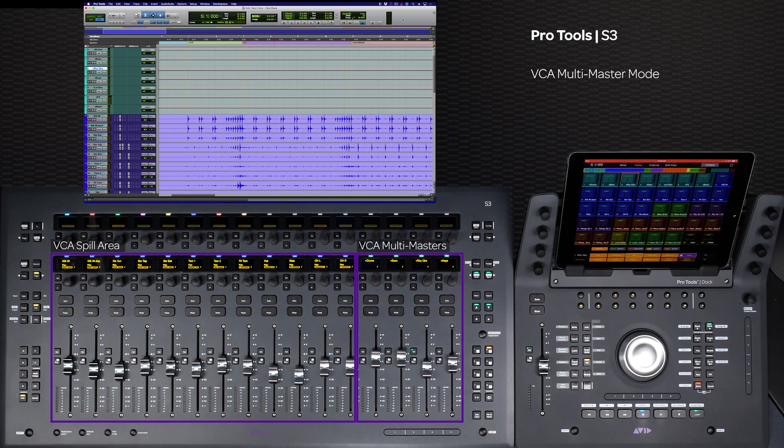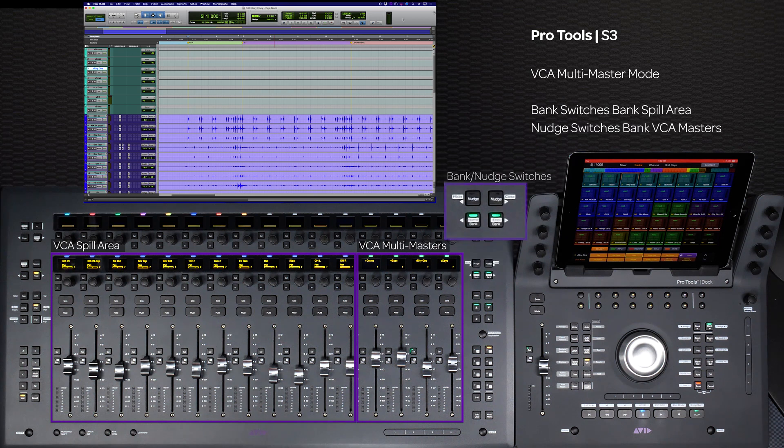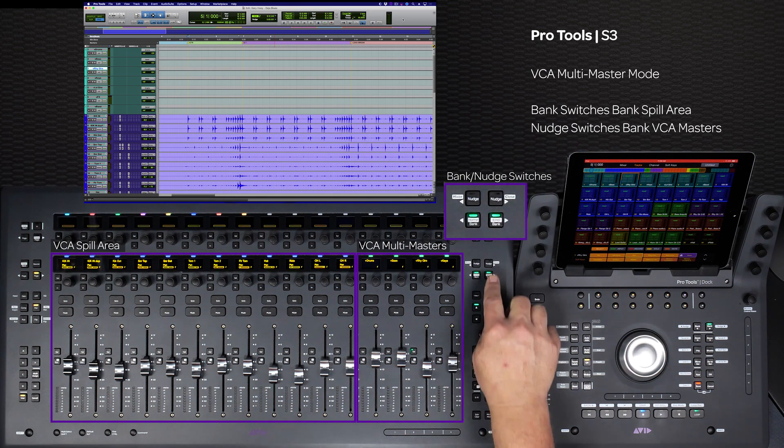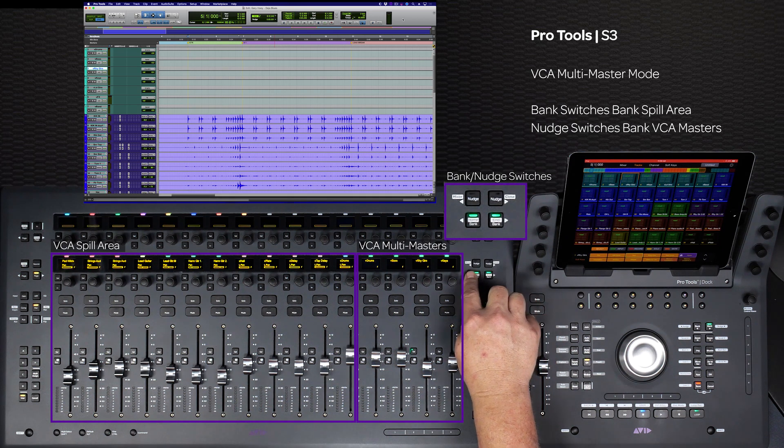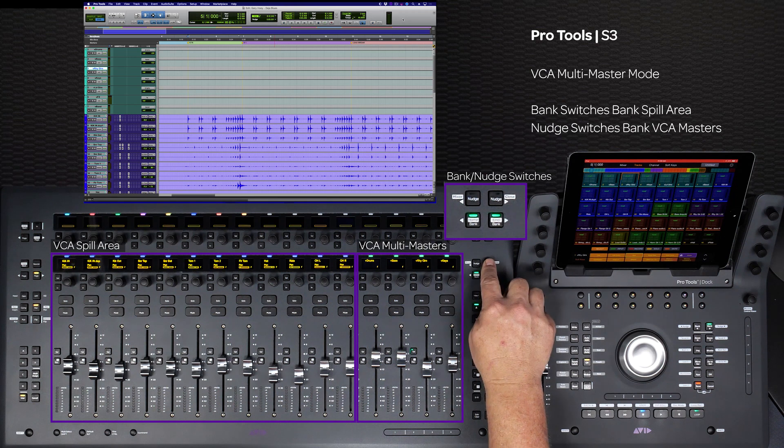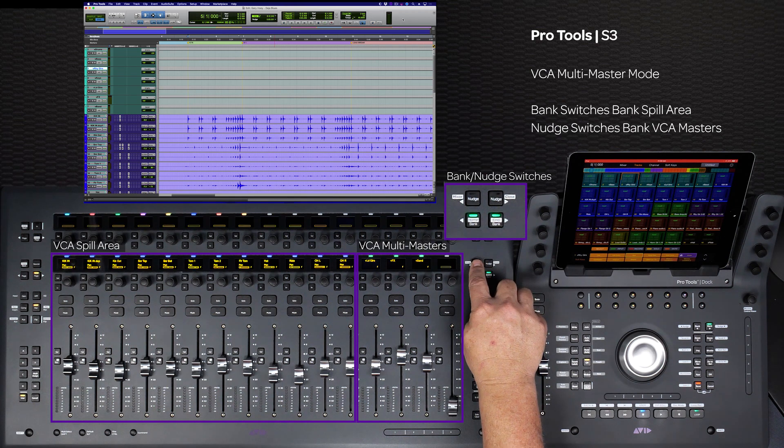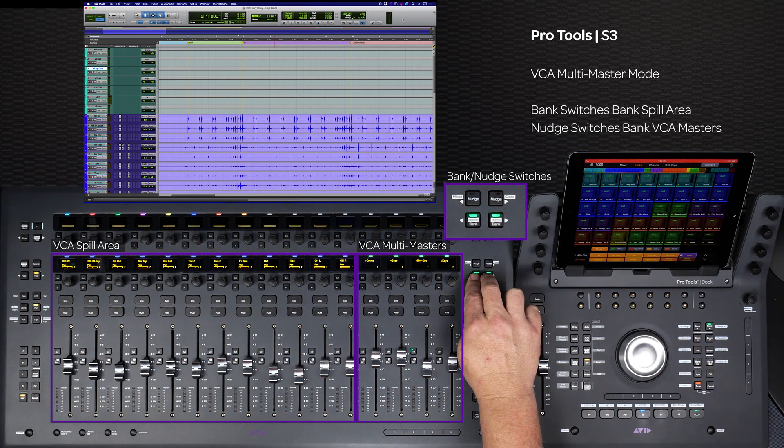When in multi-master mode, the bank switches bank the individual tracks on the left and the nudge switches bank the VCA masters on the right.